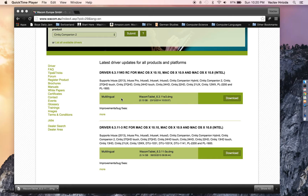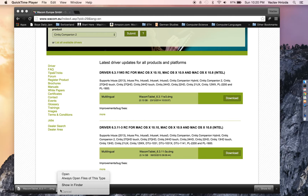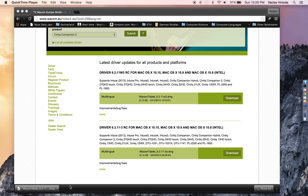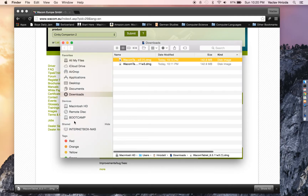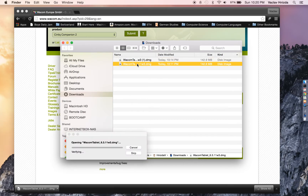Once downloaded, you're going to need to open up that file. Most likely it is in your downloads folder. Go ahead and double click on it and it's going to load the file.